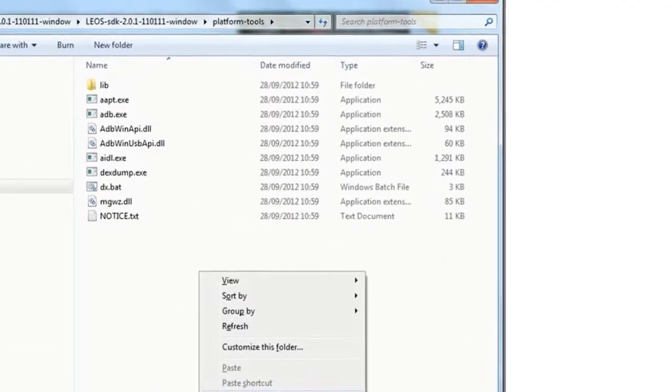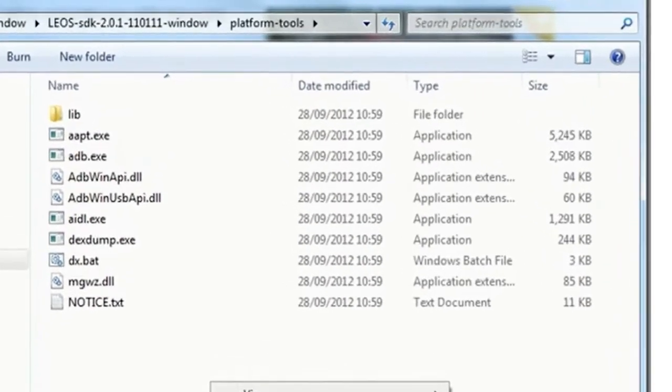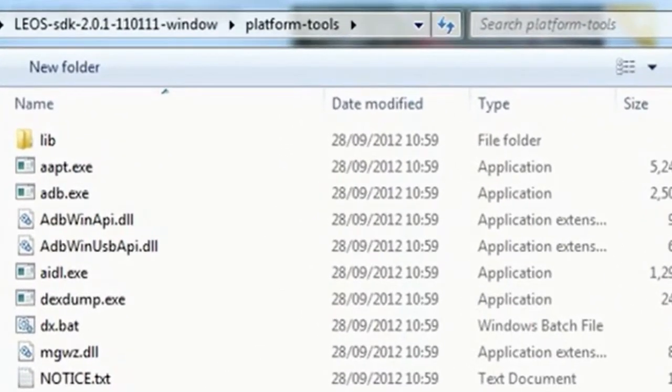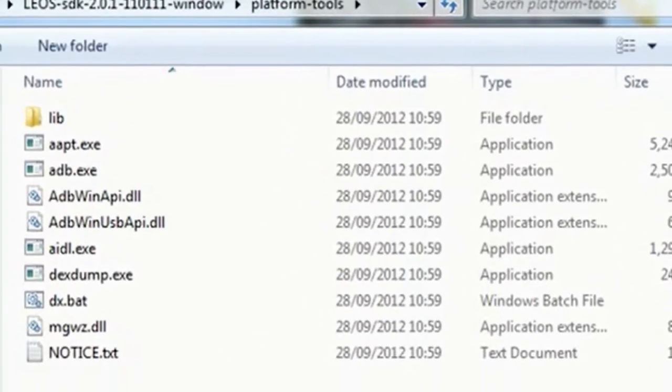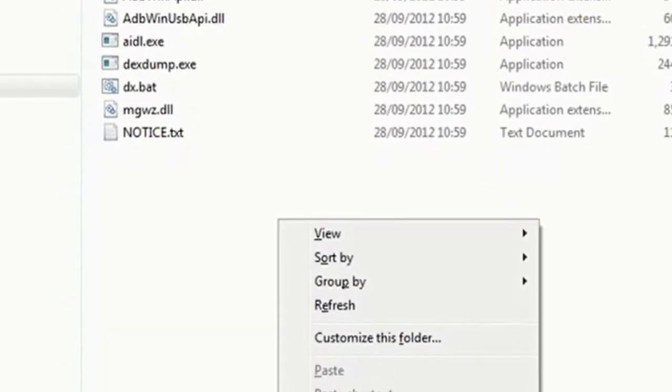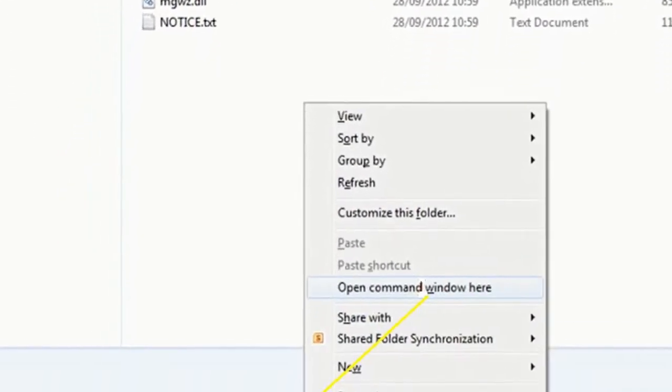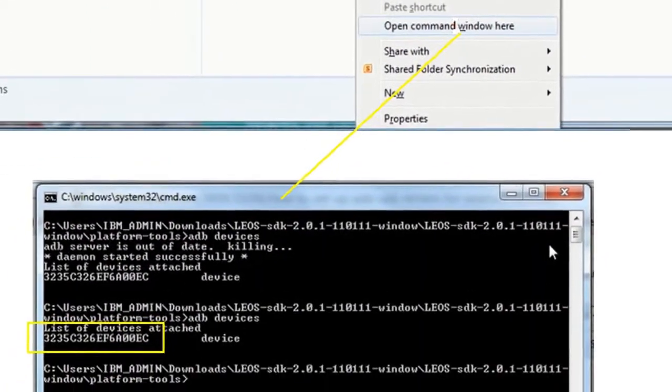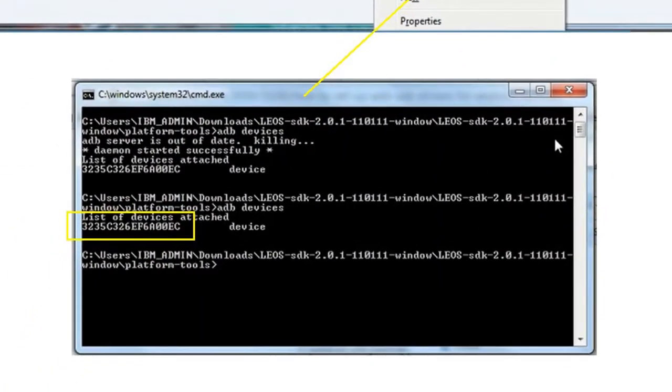Within the Android SDK directory for platform tools, press Shift and right-click to bring up a submenu. From here, select Open command window here. From the command line, type ADB Devices and press Enter. If your drivers are working, then the mobile device serial number will be shown.